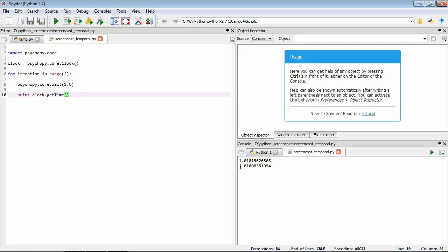We've got printed output of one and two. We imported psychopy.core, then on line four created a clock — when created, its internal timer is set to zero. In the first loop iteration, we ask PsychoPy to wait one second, then print the time, which shows one second. Then we go back, wait another second, print the time, and it's gone up to two seconds. So over the course of program execution, using clock and getTime(), you can know the time at the present moment.